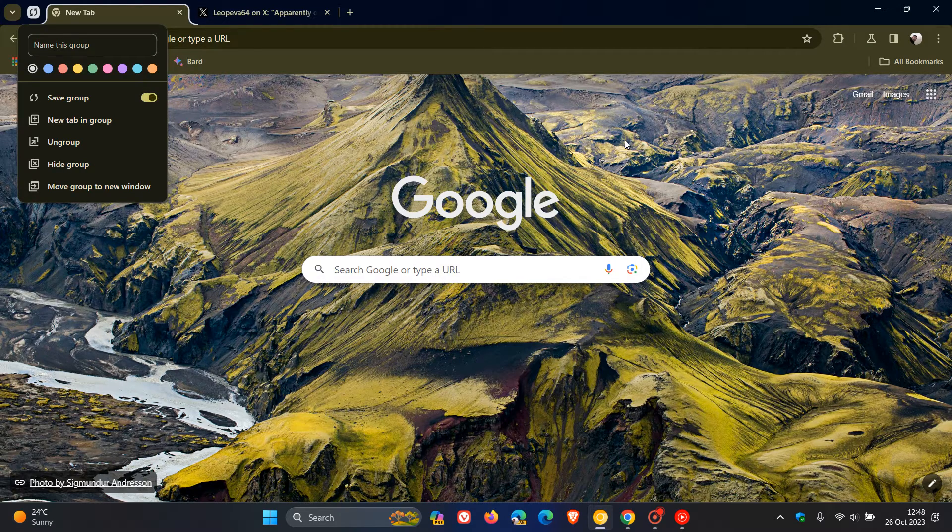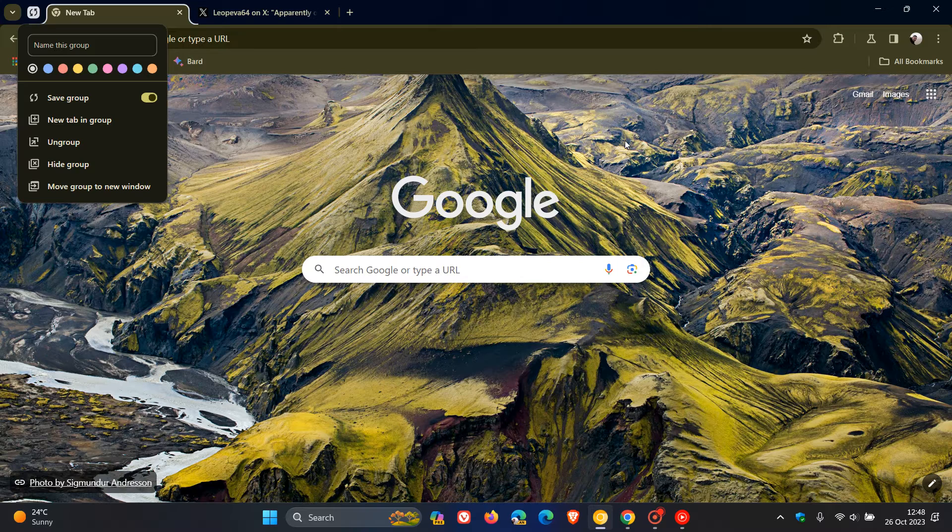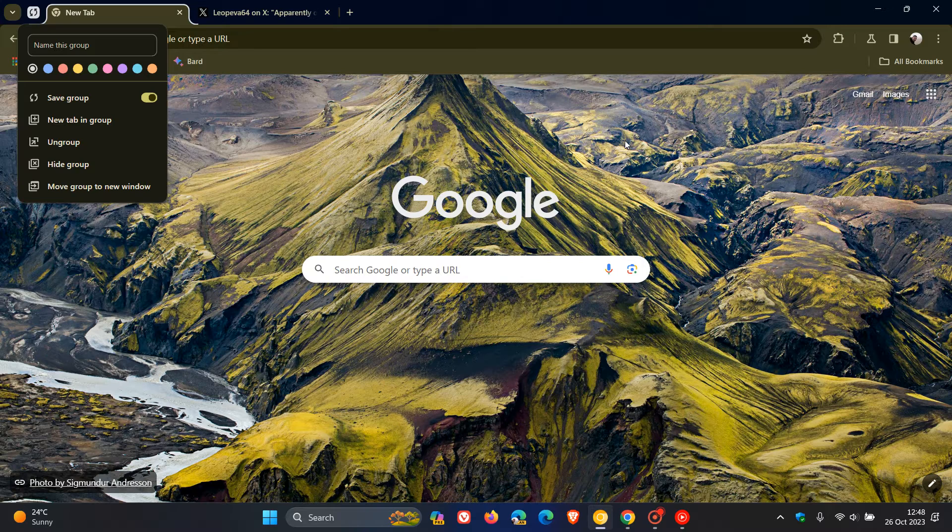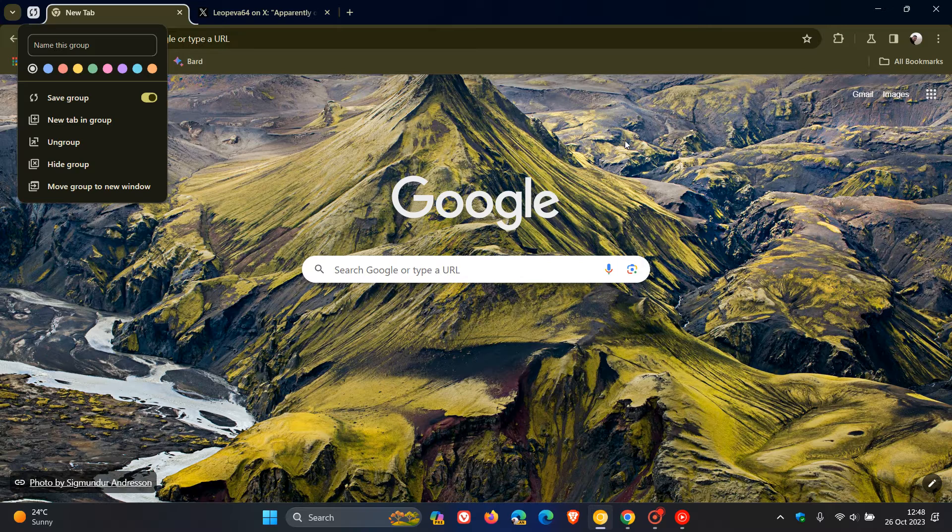here we can see that they could be rolling out the ability to save and sync your tab groups. And what happens when this feature is turned on? That obviously saves and syncs your tab groups. So even if you close the browser and reopen, it will keep that tab group saved, which I think is a nice move. And if you have the same Google account, then the tab group will also automatically be synced to your other devices.